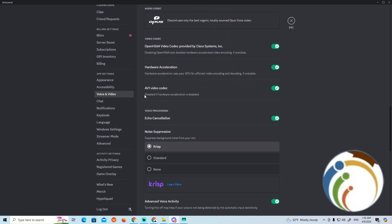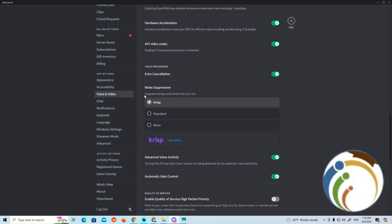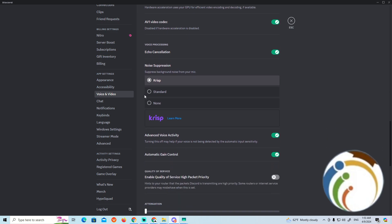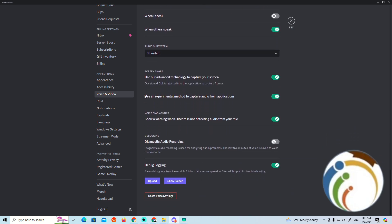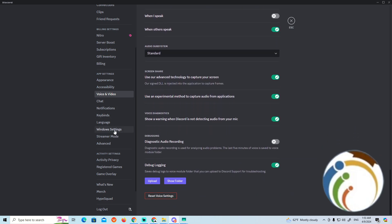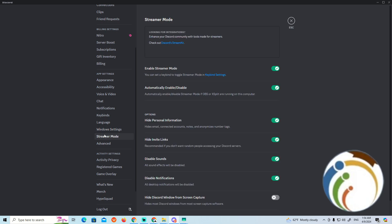If you don't have a resolution option on your PC, you need to find the settings and start minimizing the background. You can enable this option, and if it doesn't work, we have to look at the advanced settings.